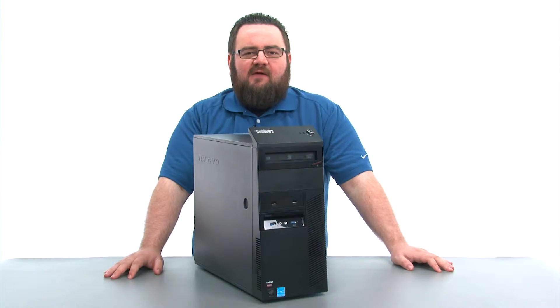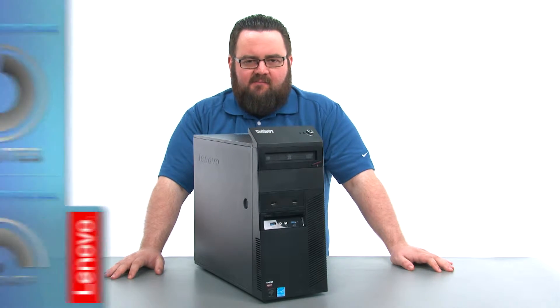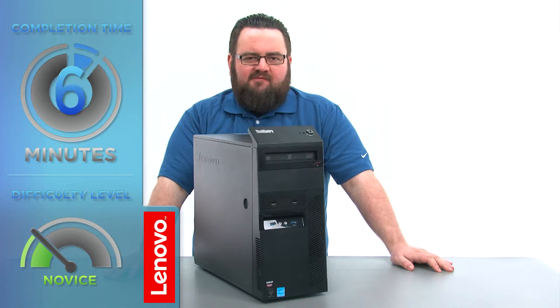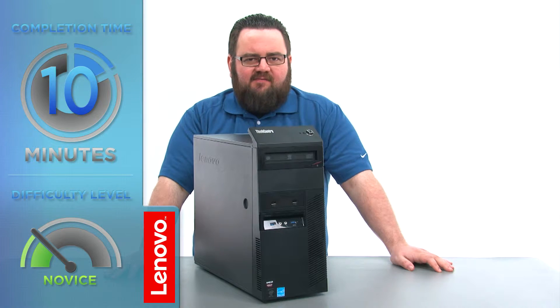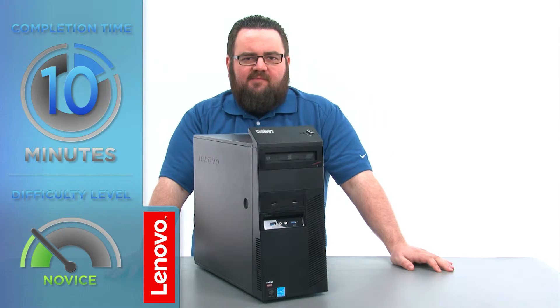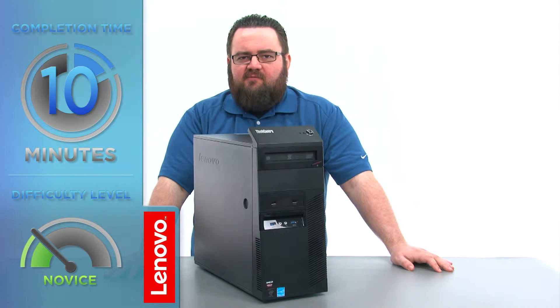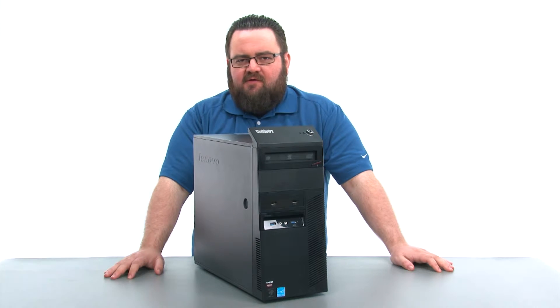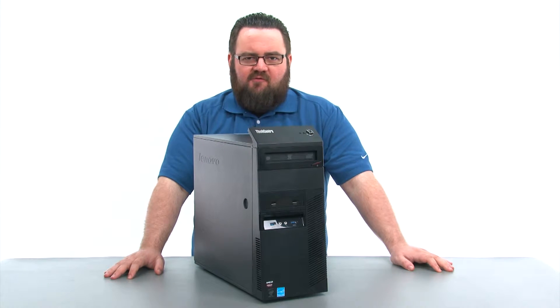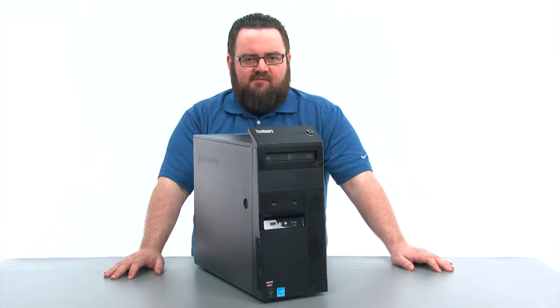Today we're going to be replacing the front USB assembly. This process will take about 10 minutes and should be easy enough for anyone to do. There are no tools required to do this.